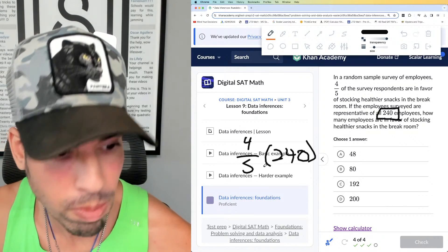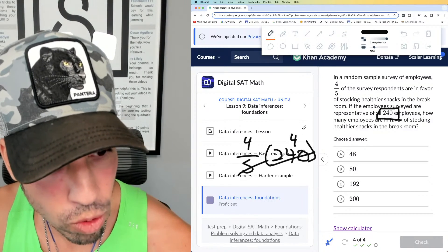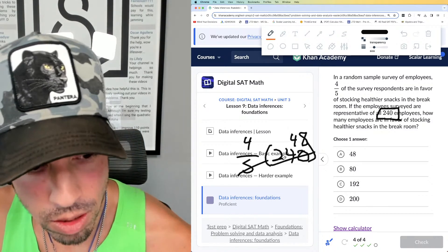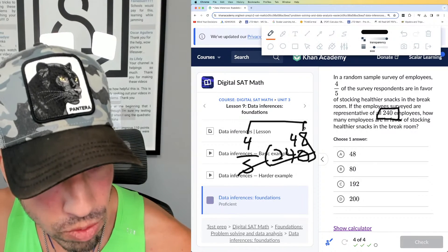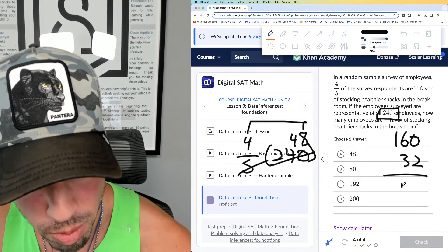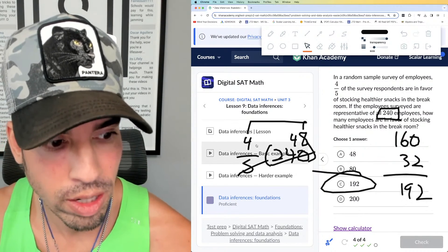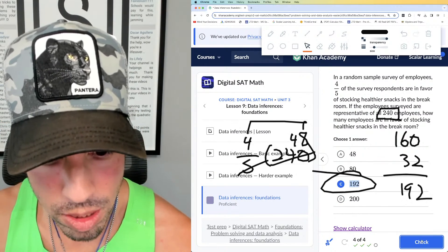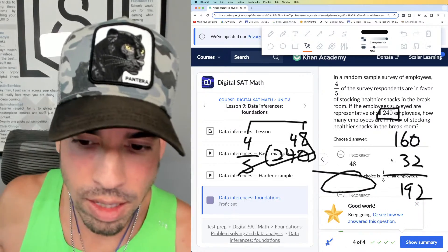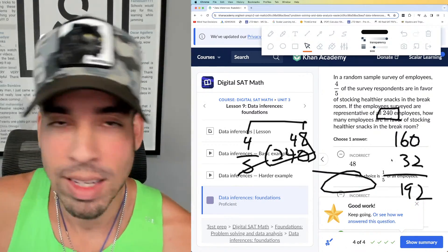To find four-fifths of 240 without a calculator: divide by five first, which gives 48, then multiply by four. Four times 48 is 160, plus four times 8 is 32, so that's 192. Option C is the winner. You can do this in a calculator if needed — that's how you do it. Data inferences, boom, done — four problems complete.